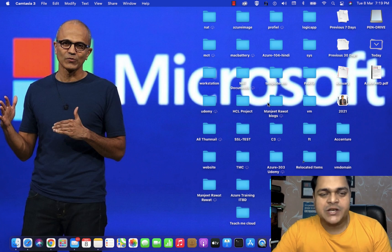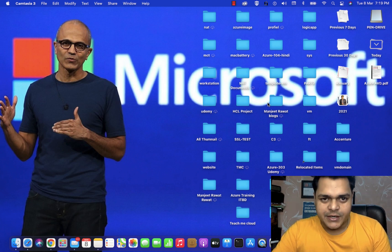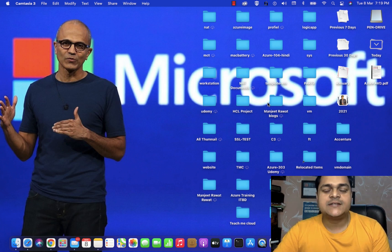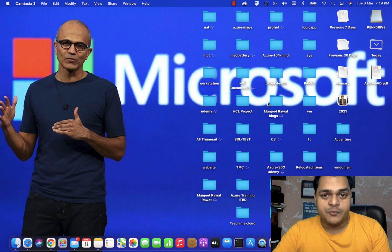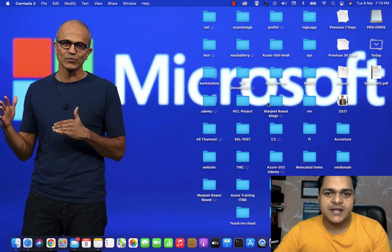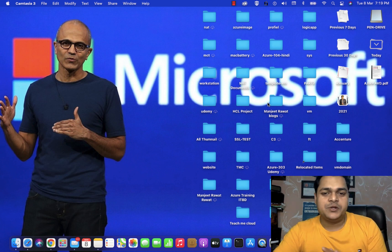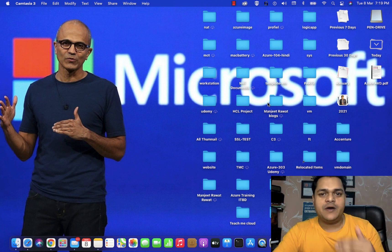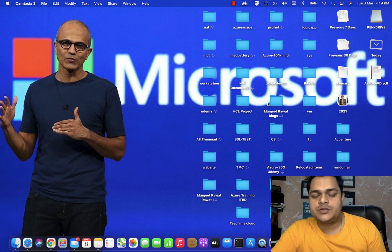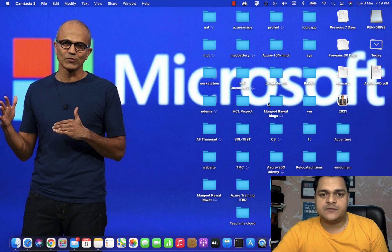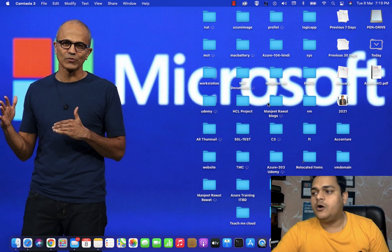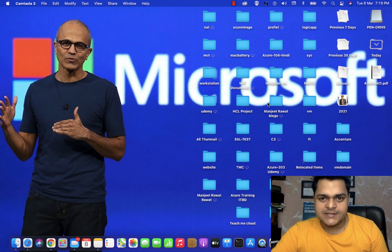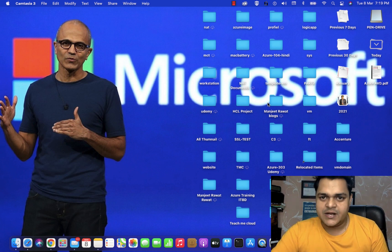Hey everyone, welcome back once again to my YouTube class. I'm Manjit Rawat, your online instructor. This is another video of VMware Virtualization. In this video, I'm going to define how we can install vCenter Server 7 on your ESXi — I'm talking about the VMware vCenter appliance.